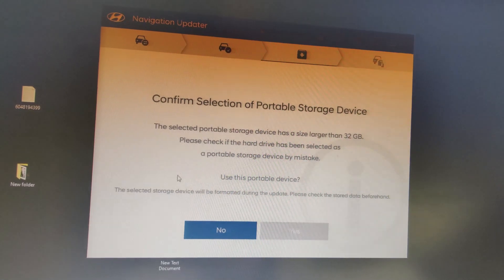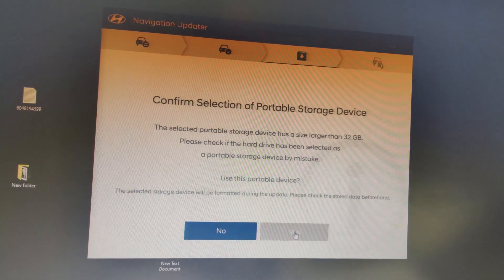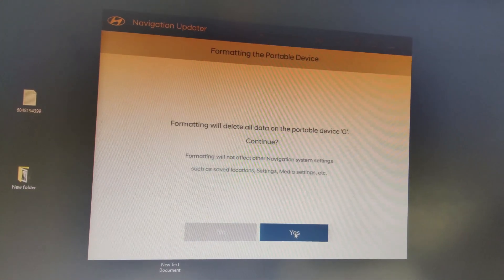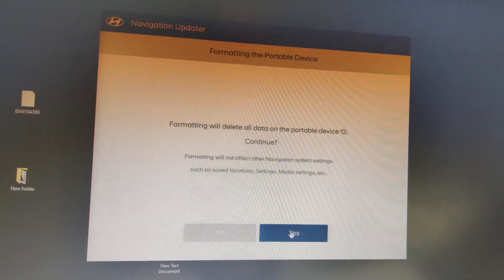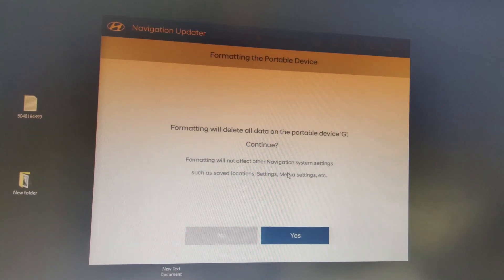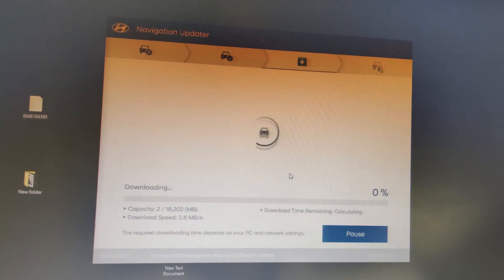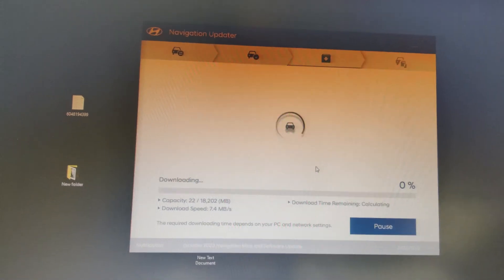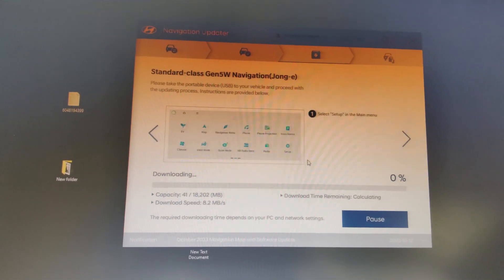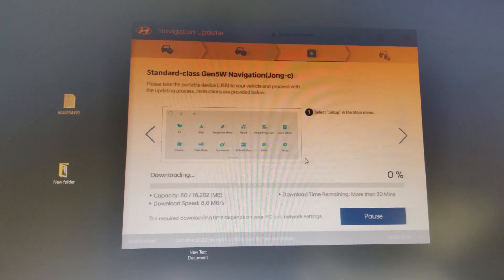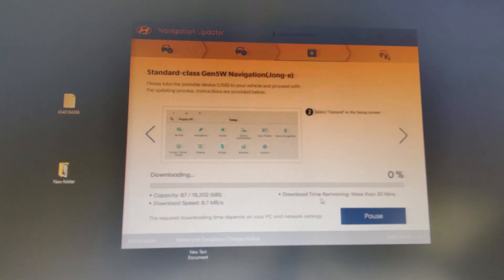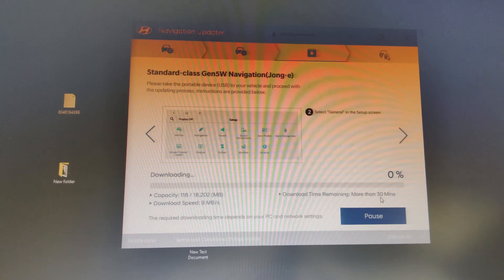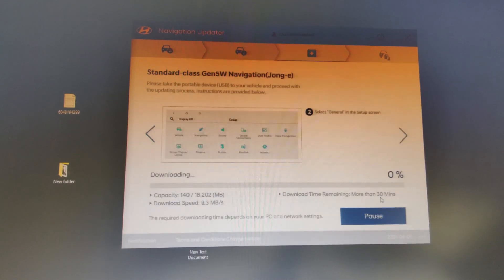And we're going to confirm the selection here and say yep. All right, so it's going to format it again. That's okay. We'll do that. Yes. All right. So this is going to take a little while now. So it says here downloading time remaining more than 30 minutes. So we'll stop video for now and come back when this is done.